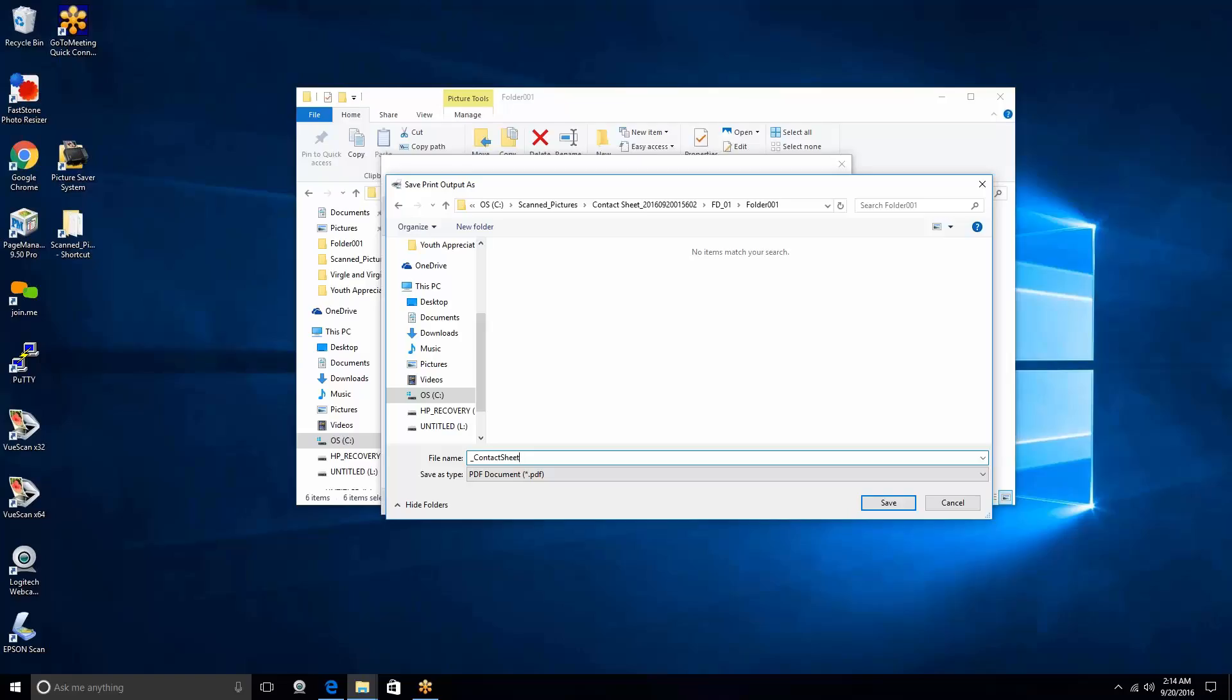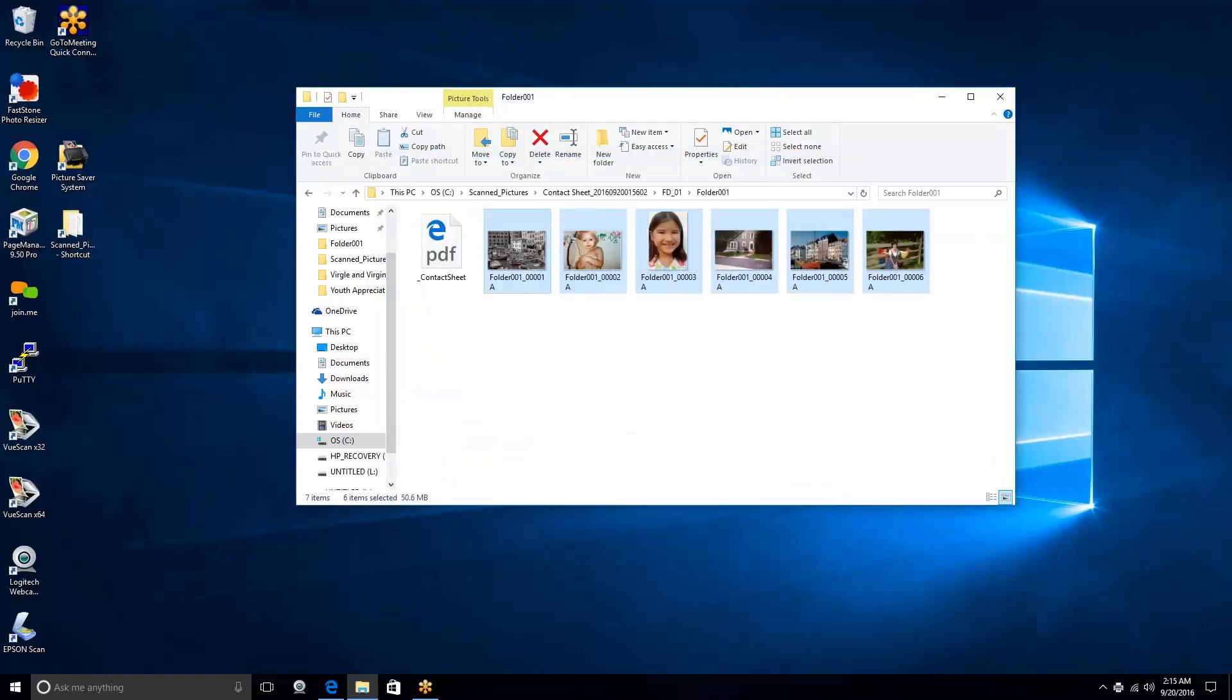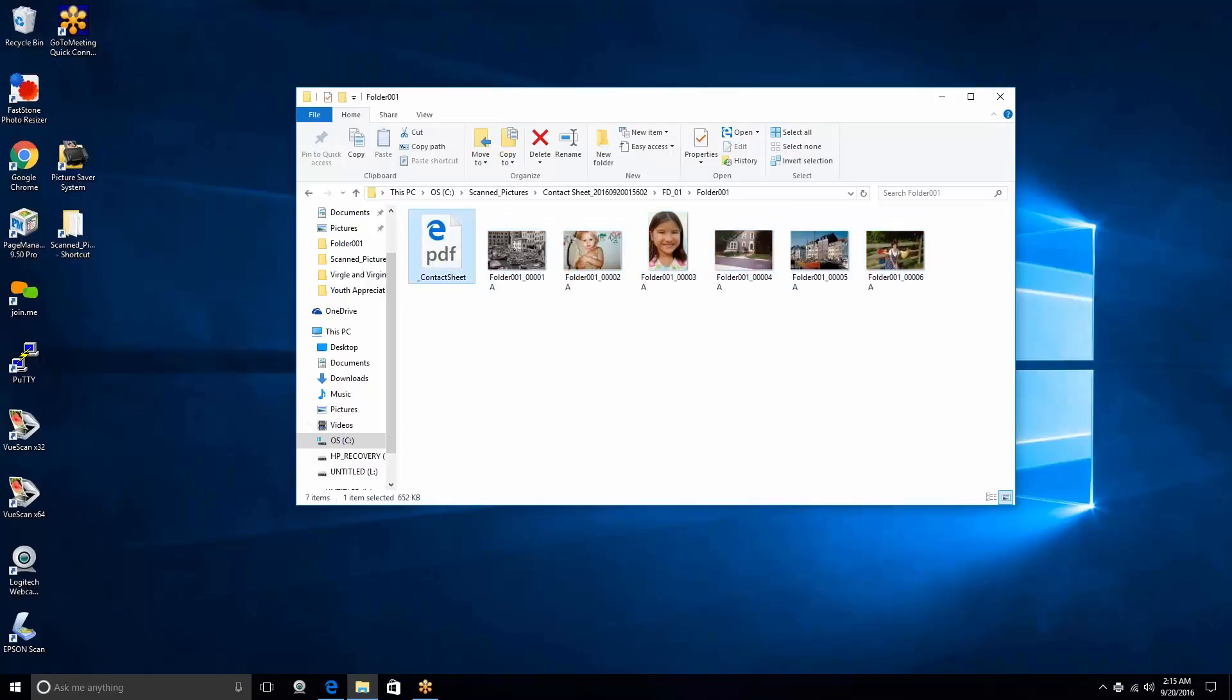And we hit Save. And this will go ahead and save it. And now you'll notice I'm in my folder, and the very first thing I see is this PDF image or PDF file that lets me look at the contact sheets.